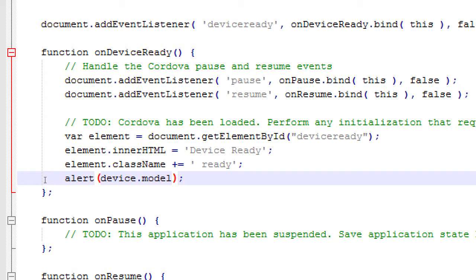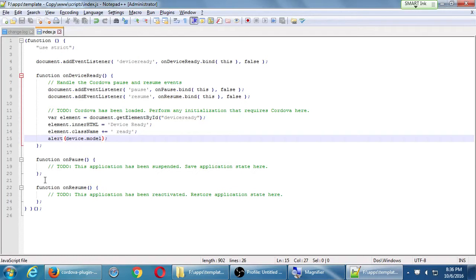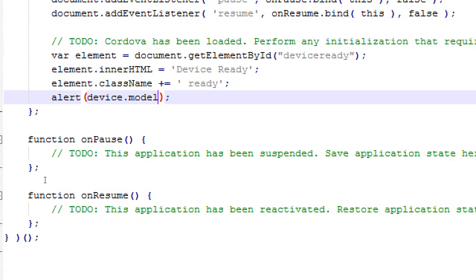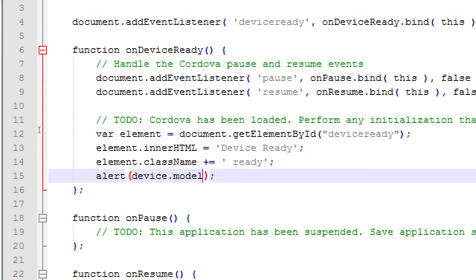This makes a pop-up and shows the model of the device we're running. Save it. We're no longer going to open it in Notepad as a website — it's an app now. In the command prompt we need to run it. I had everyone close the command prompt on purpose — I'll show why in a moment. Make sure on line 15 you have alert(device.model).